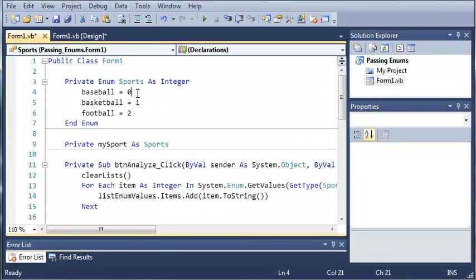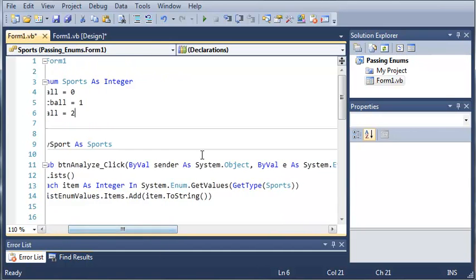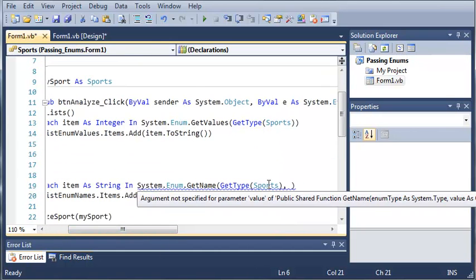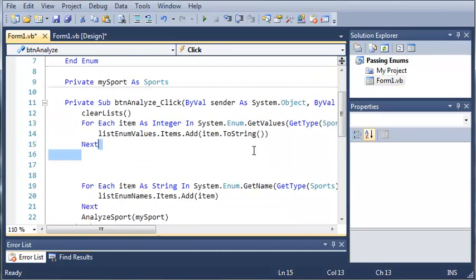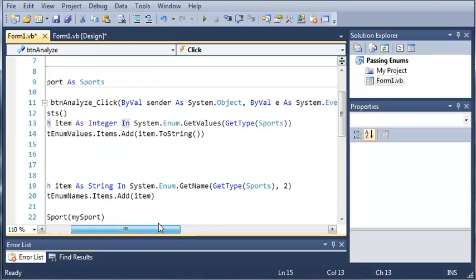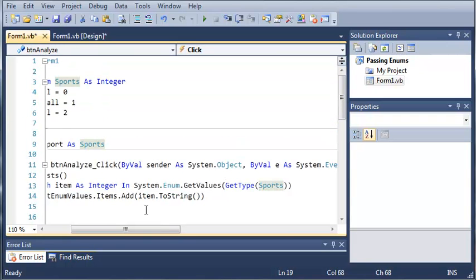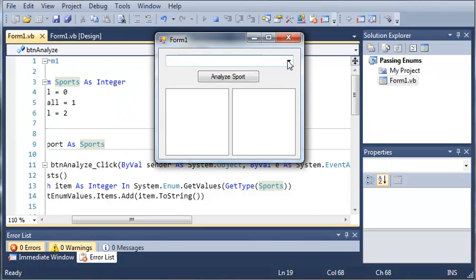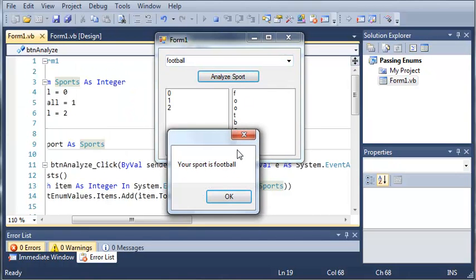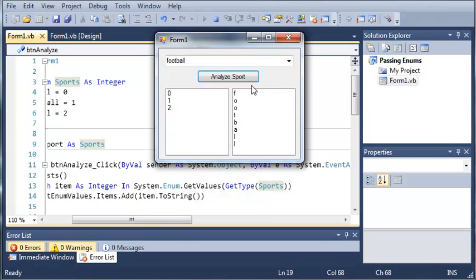And we need the value. And the value would be either zero, one, or two. So we can go ahead and let's say we'll put the value two in. So it's going to get the name of the value two in enumeration Sports. So if we run this we're going to go ahead and click football and we'll analyze sport and we get football right here.